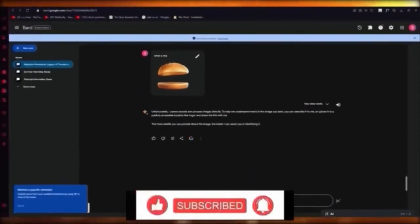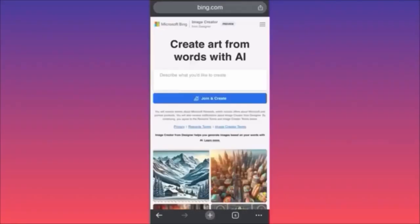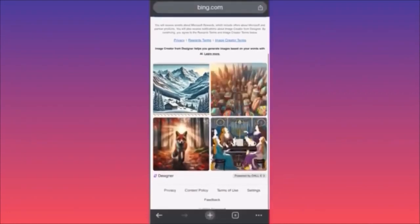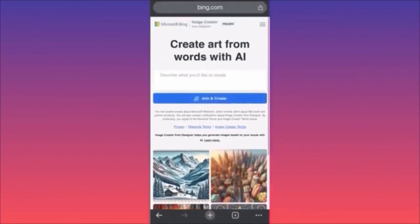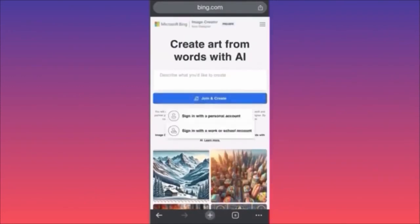In this video I'm going to show you how to use Microsoft Bing Image Creator. This is very interesting and useful — you will be able to create amazing designs. These particular images are powered by DALL-E 3, which is extremely powerful. The first thing you want to do is click 'Join and Create' and sign in with your account.